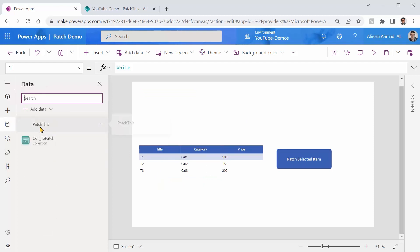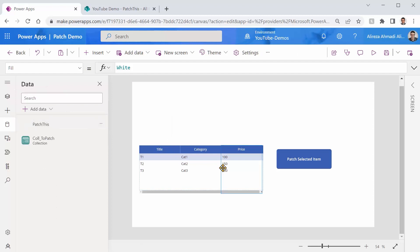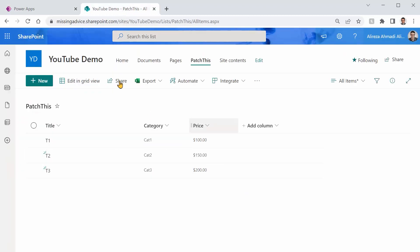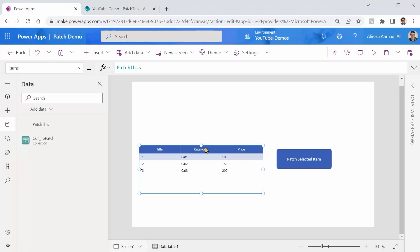I just created a connection to PatchThis from SharePoint. And this data table that you see here gets its items from PatchThis. So literally whatever you see here comes here. And now you want to patch this guy and see what happens here.